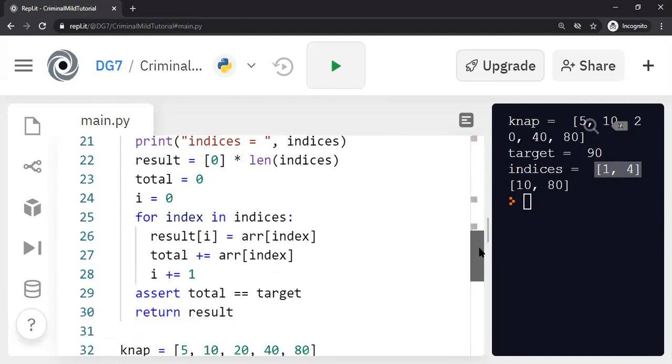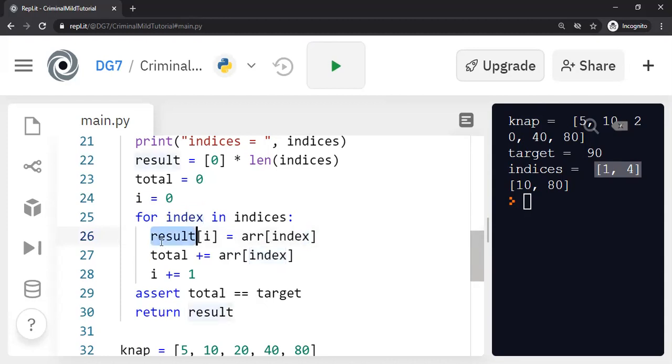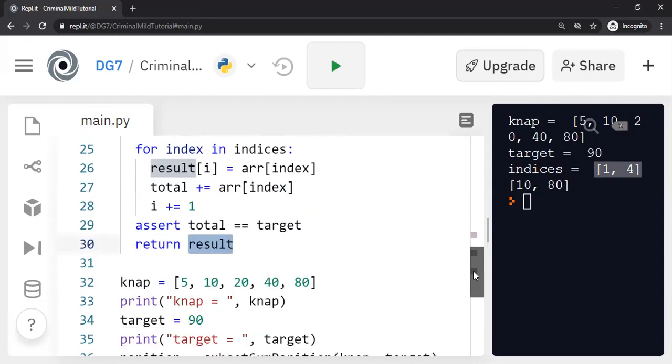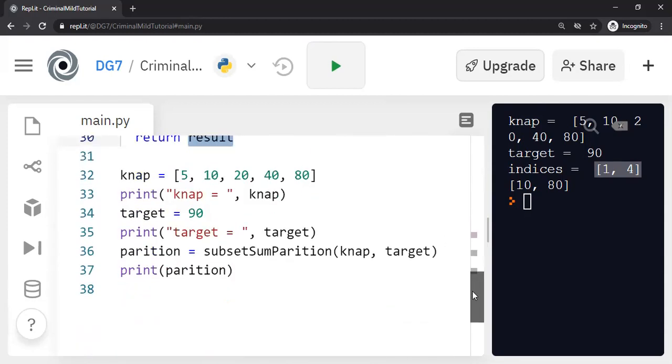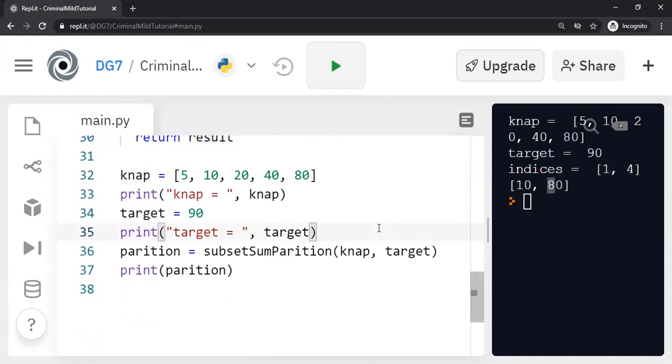This subroutine gives me the indices and I get the value of the index value at that particular index and put it into another result array. And then I send the result. That's the reason why you're able to see the actual value combination 10 and 80.